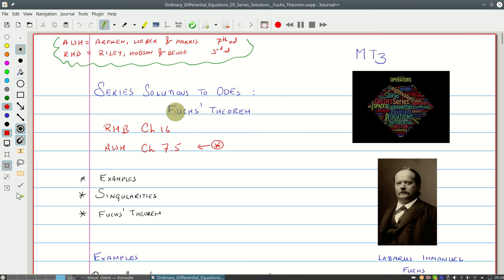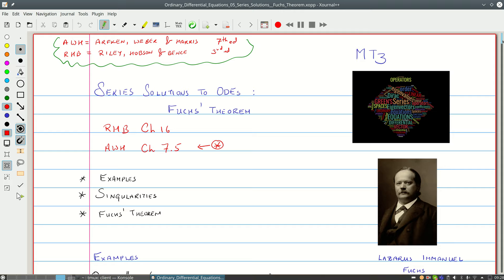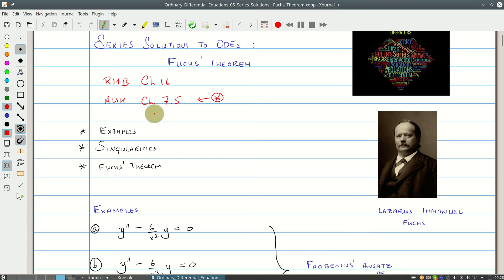In the previous lecture, we looked at a couple of ODEs and showed that there are cases when we don't get enough series solutions. Here we're going to look at the details of what's actually happening. We'll start with a few examples, then look at singularities, and finally Fuchs' theorem. By the way, this is Lazarus Manuel Fuchs, who used a lot of complex analysis to understand when we can get series solutions. The examples are taken from Arfken, Weber, and Harris, 7th edition, chapter 7, section 7.5.